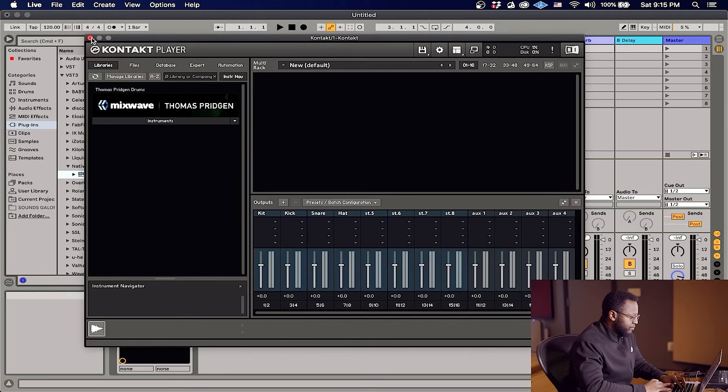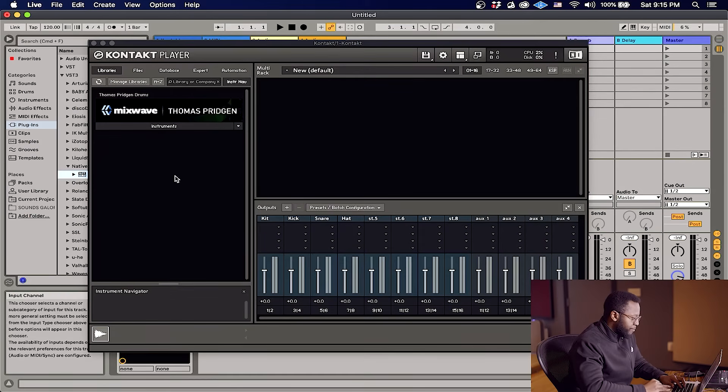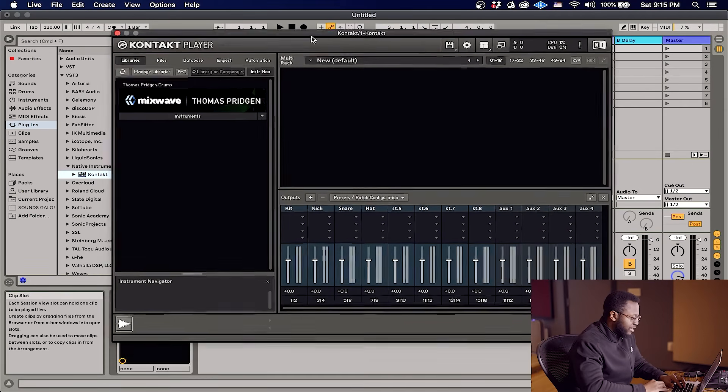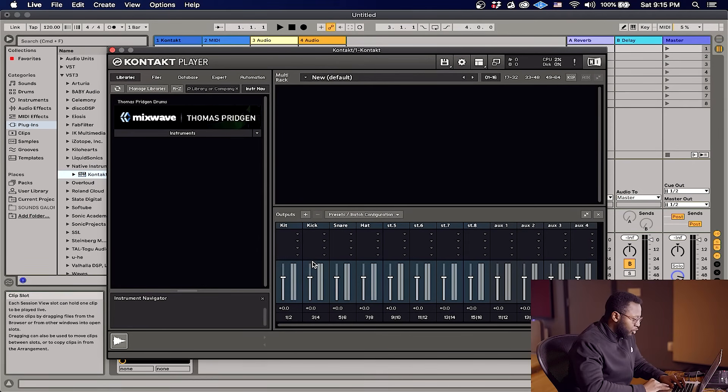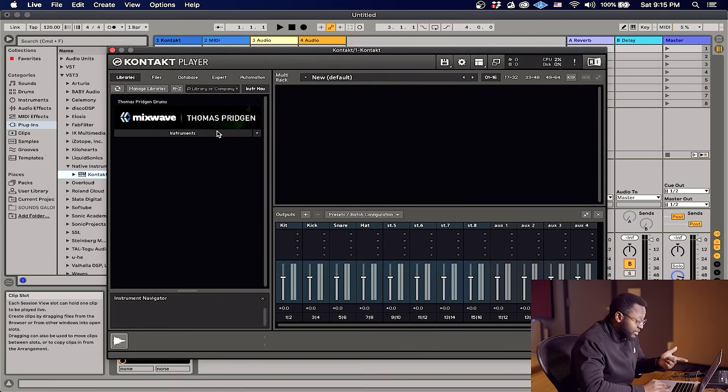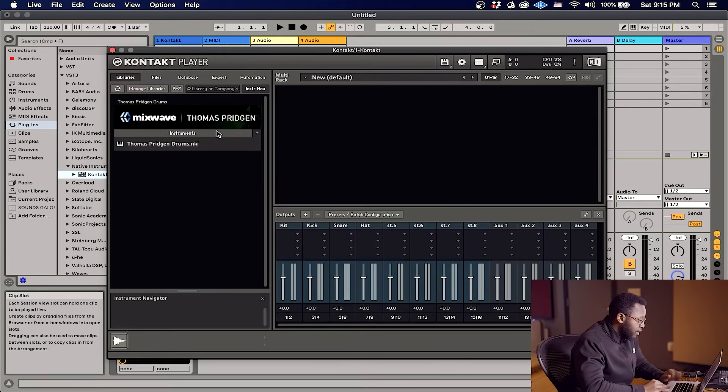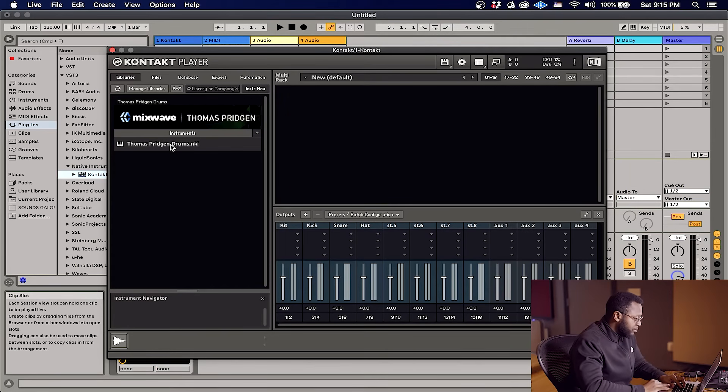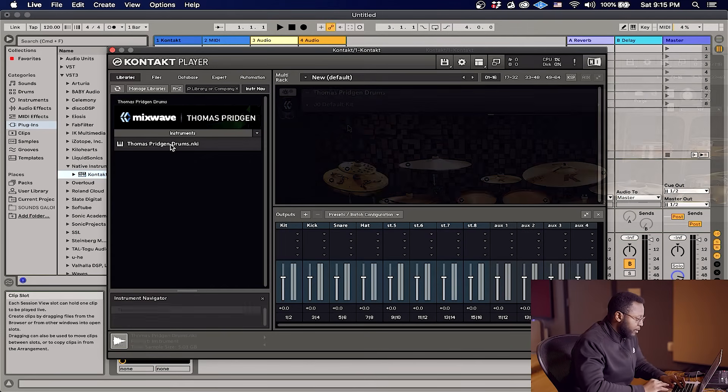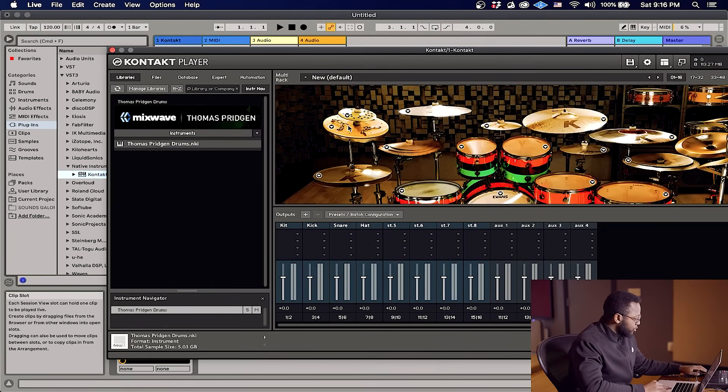Boom. So I've just reloaded Contact and as you can see, all of our outputs are still there. And this will make it easier when we're assigning our drum kit. Now we're gonna go ahead to Mixwave Thomas Pridgin drums, let's load it up. And as you'll see, I'm gonna play the drums here.